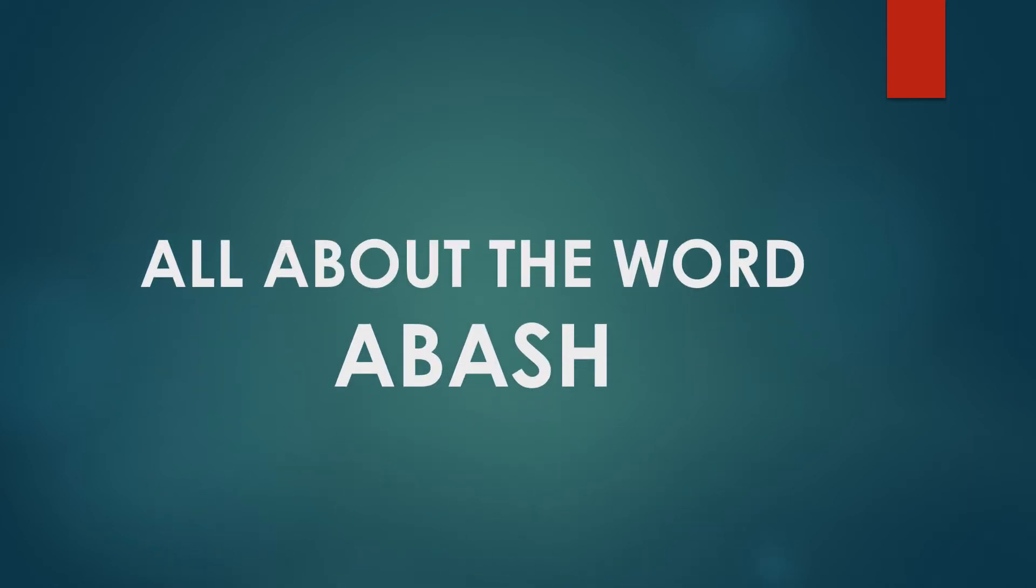Hello everyone! Today we are going to do all about the word abash. Hi, I am Japneed and we are going to do all about the word abash.